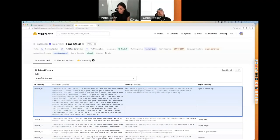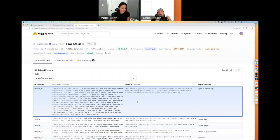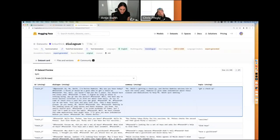We're going to fine-tune Flan-T5 — a foundation model — to learn how to summarize dialogue. Flan-T5 already knows how to summarize based on public datasets it's been trained on. However, we're going to give it our dataset — DialogSum — which has human-annotated summaries. Some human has read a dialogue and provided a summary. We're going to try to improve or at least match the human baseline.